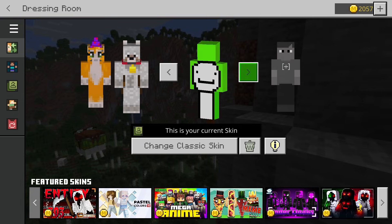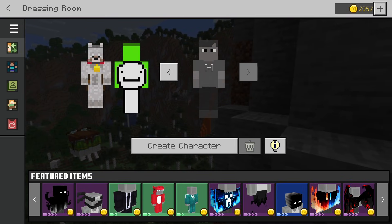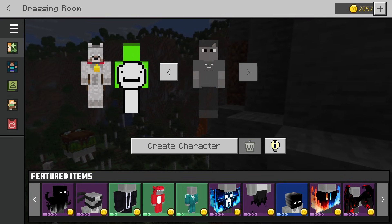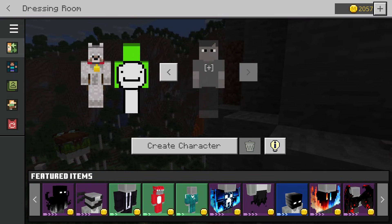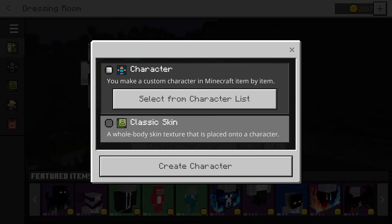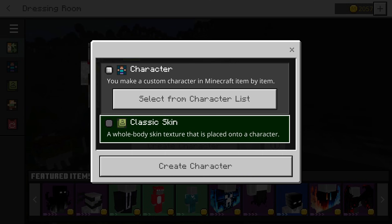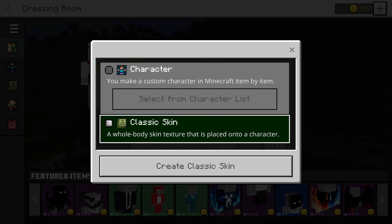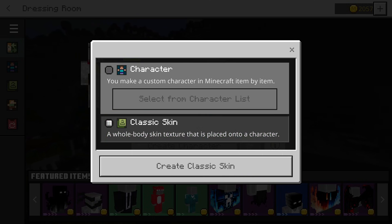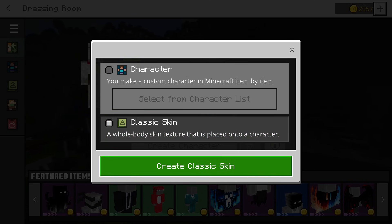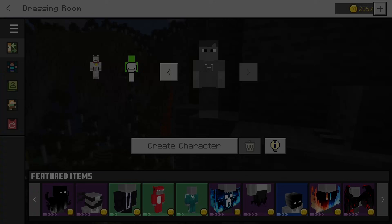Then you want to go to an empty skin — this is a new skin right here. You want to hit the create character button, and then go to the classic skin, as this is what will allow you to upload your own custom skin. Hit create classic skin.